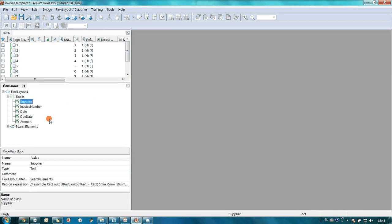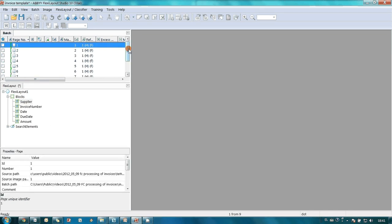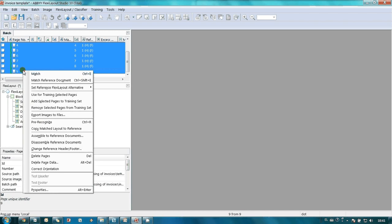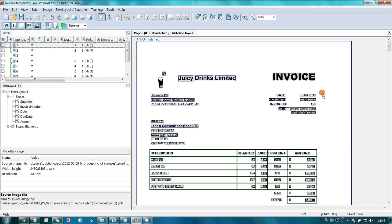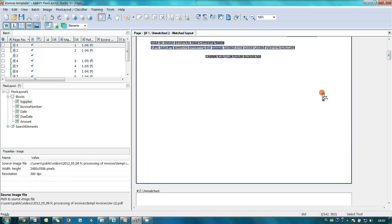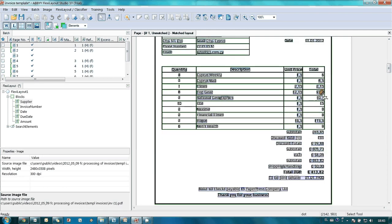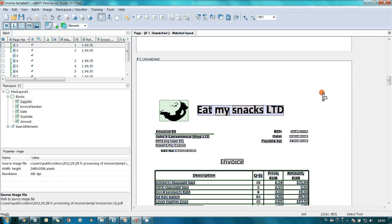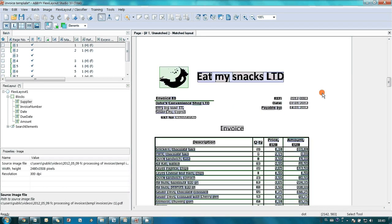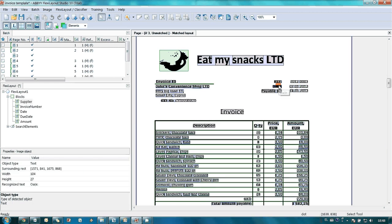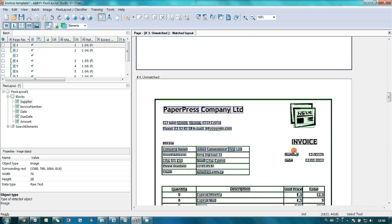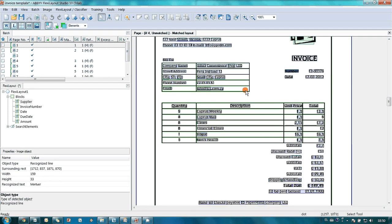After that, John launched recognition of the opened images and analyzed results. Although invoices were differently designed, needed data was usually located next to its caption. For example, date of issue was next to date caption, invoice number next to ref or number caption and so on. John quickly realized that these captions can be used as reference elements. It was explained in the sample projects that reference elements are used to locate needed data.